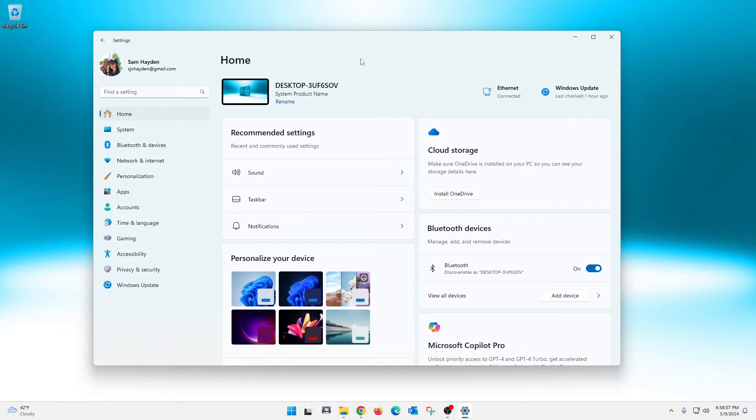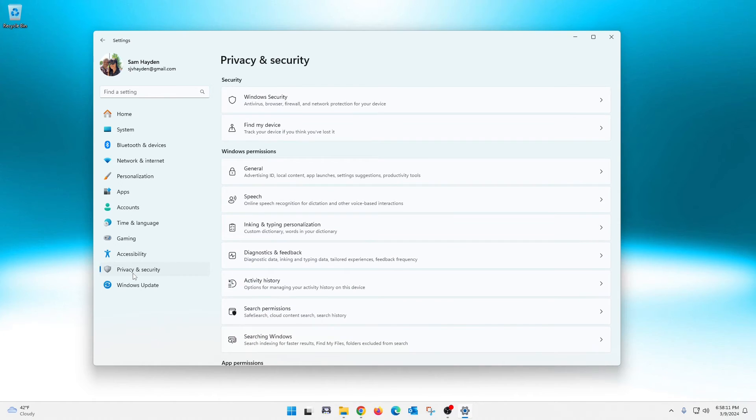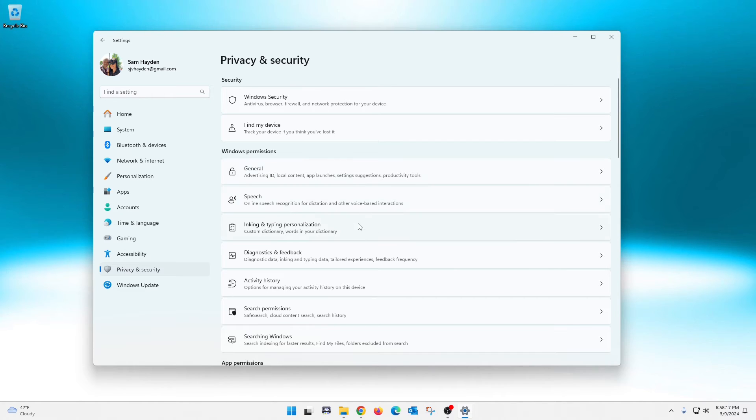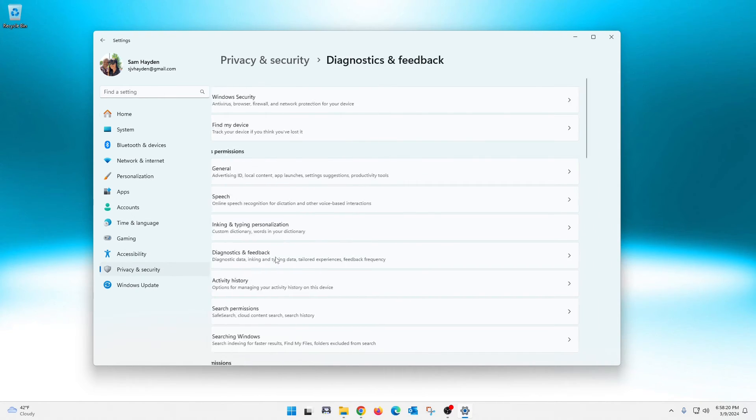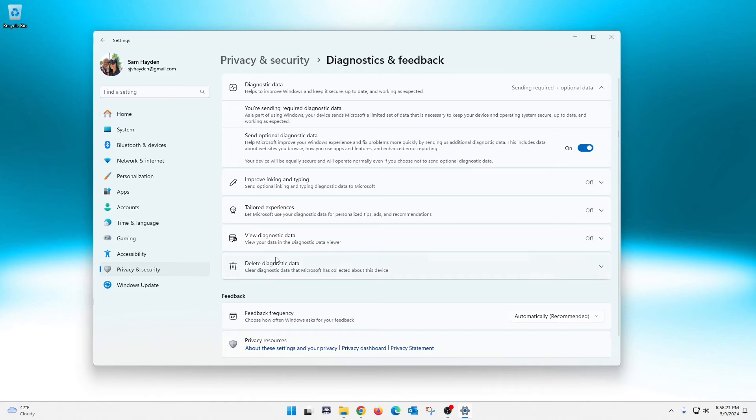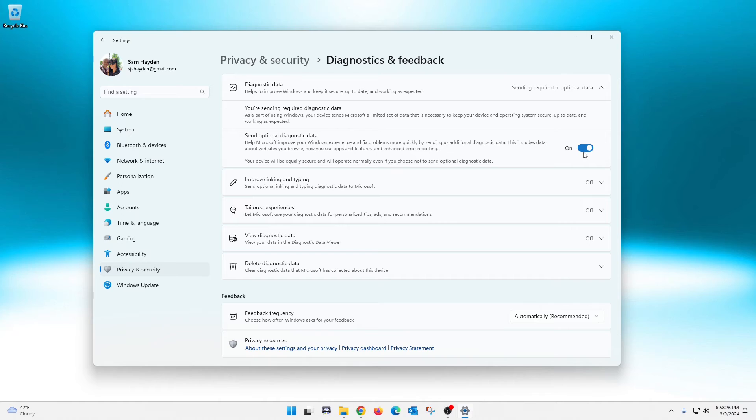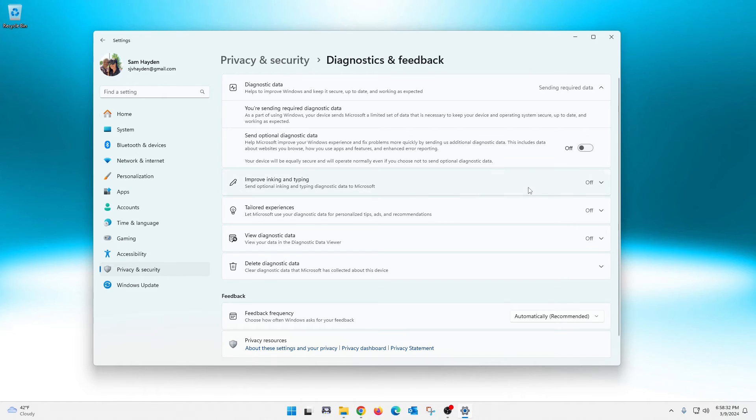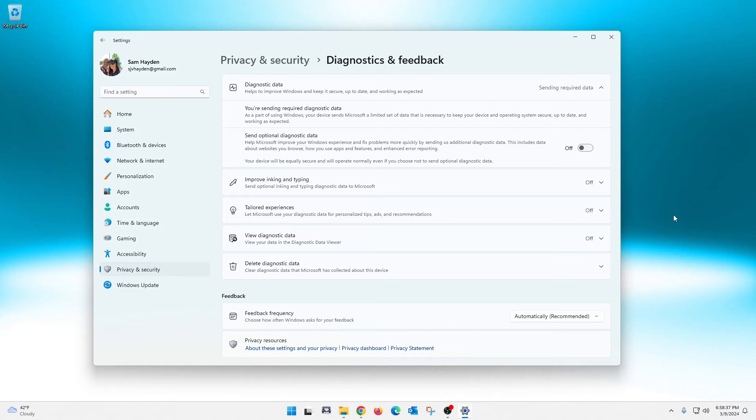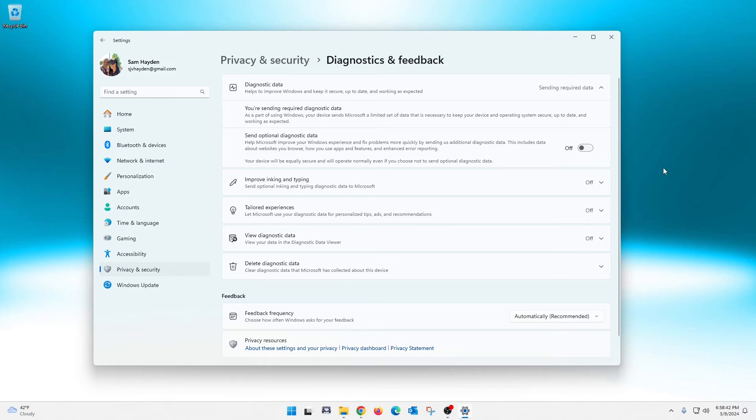And once you have that open, you're going to go to the left—privacy and security—and then from privacy and security you're going to go over here to the right and then you're going to go down here to diagnostics and feedback. Once that opens you can see this send optional diagnostic data right here which is turned on. Let's go ahead and turn that off. You can even see the little explanation here that Microsoft gives you about diagnostic data, but like I said, we like to turn that off. If that's your thing and you're into it, hey, leave it on and skip to the next one.